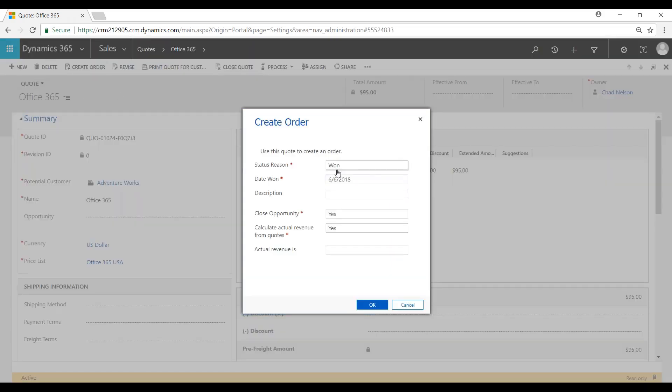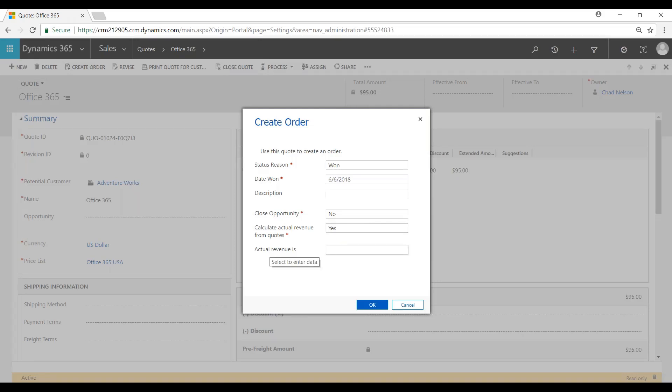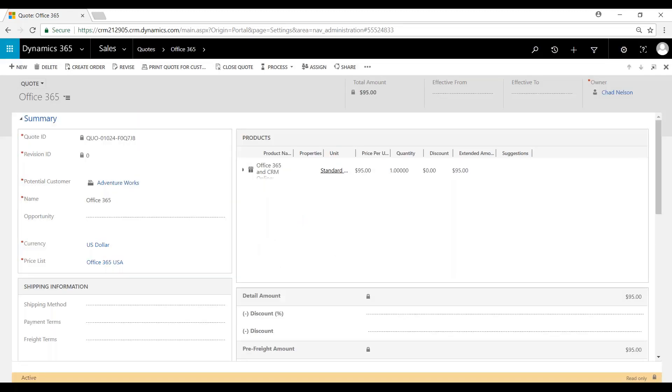We're going to denote this as one. There's no opportunity to close, so we'll click no. And the actual revenue will be calculated from the quote, or you could actualize the revenue here if you wanted to. But we'll go off the quote. We'll hit OK.